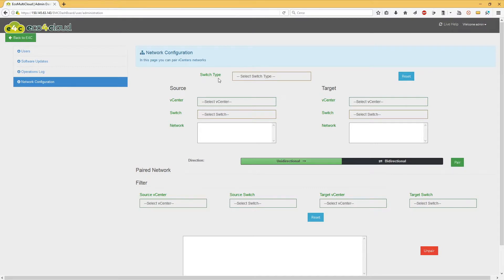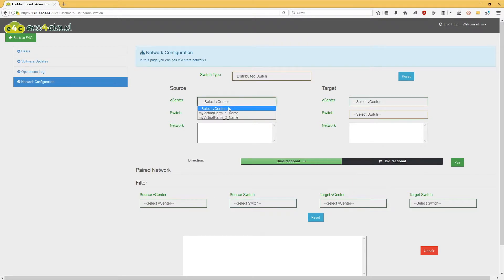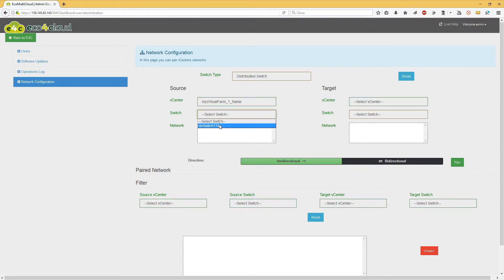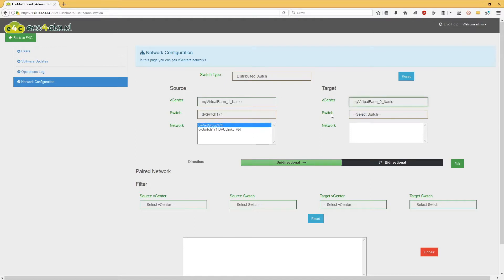First, switch type selection. Second, select source vCenter selection. Third, select source switch. Fourth, select source network. Fifth, select target vCenter. Select target switch.